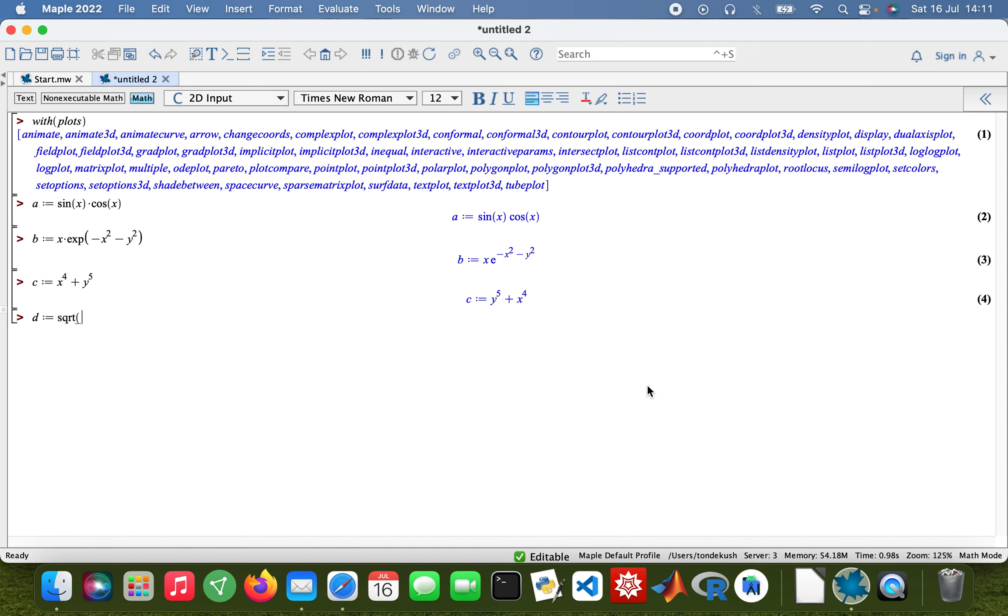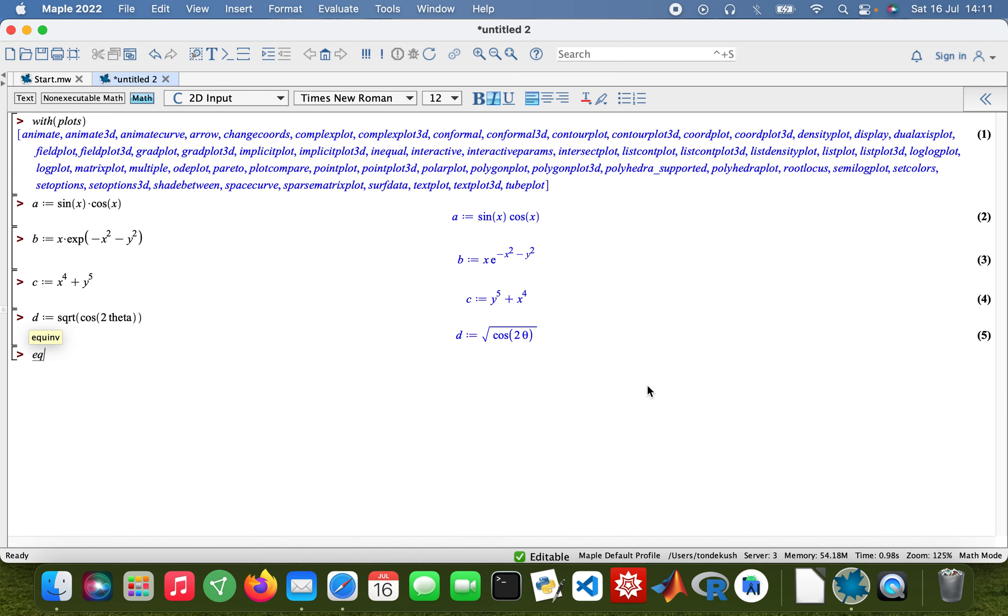And then for the equation, I'll just give this. That'll be (x² + y²)² = x² - y².